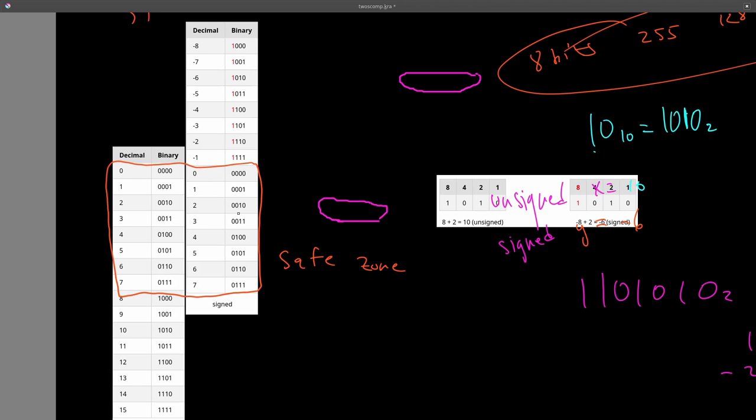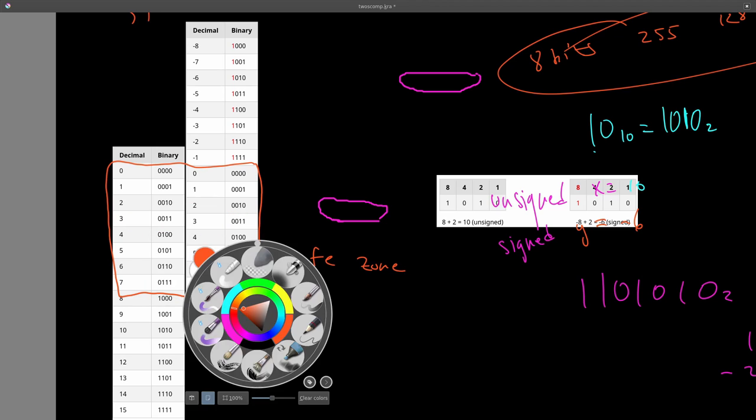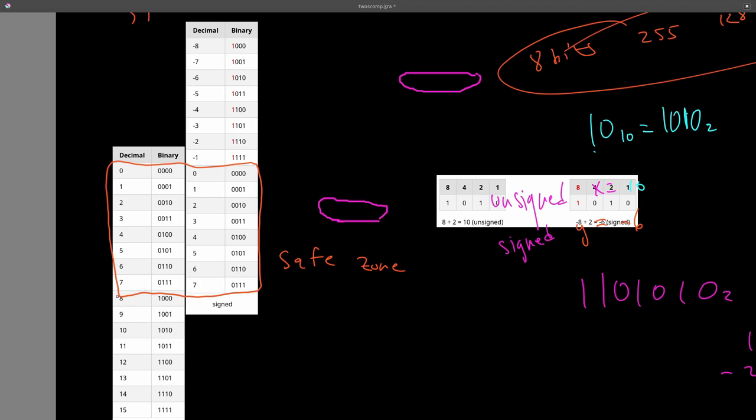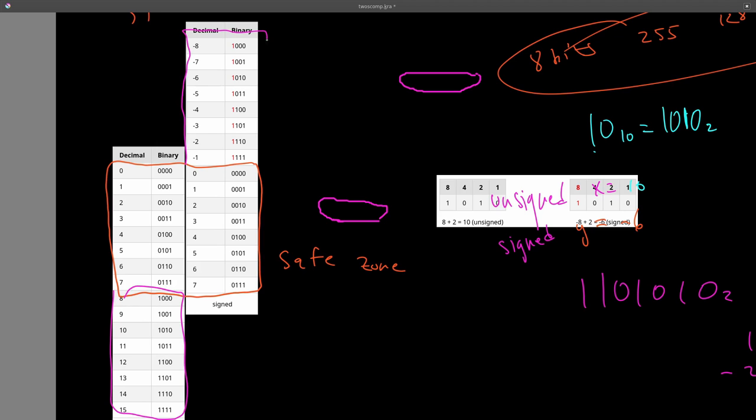But when you go over here, these are the danger zones where you can get into some issues where you overflow and you sort of get the wrong answer.